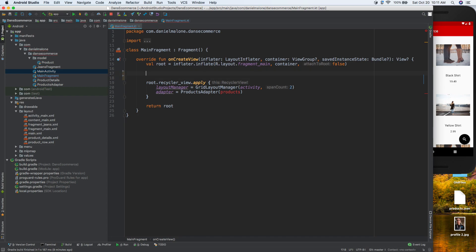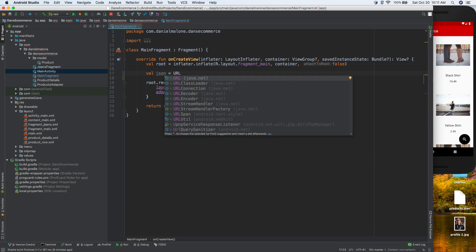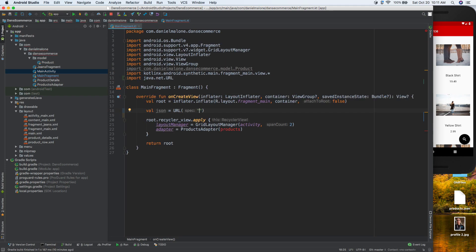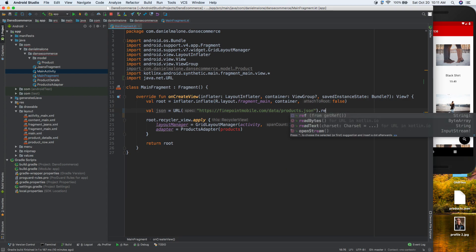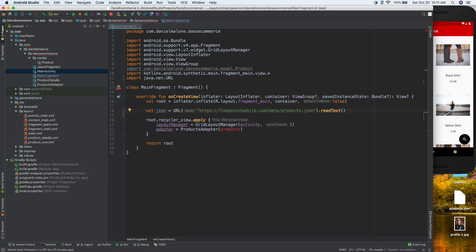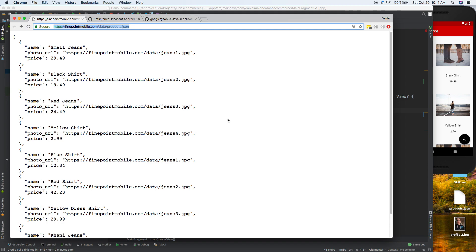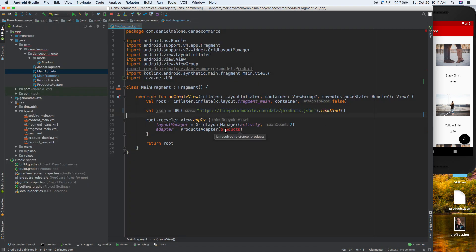We'll create a new variable and name it 'json'. We'll do URL from java.net, paste our URL in there, and then call readText. What readText does is it goes to that URL and fetches all the text. We're going to fetch that and load it inside the app. We're getting an error here because we don't have products set up, so I'll comment that out so it doesn't affect anything, then go ahead and run it.